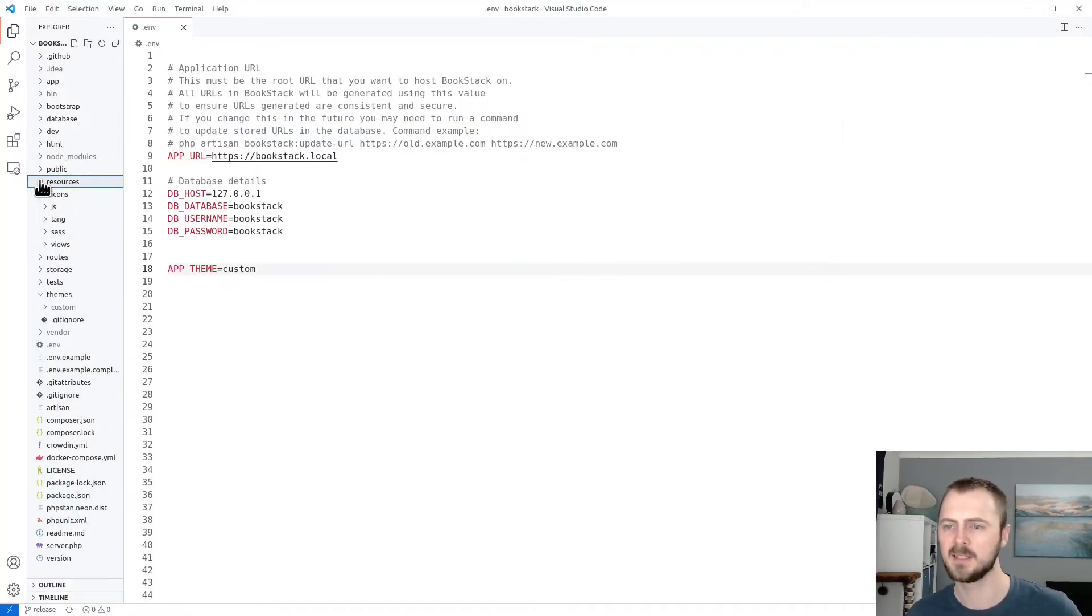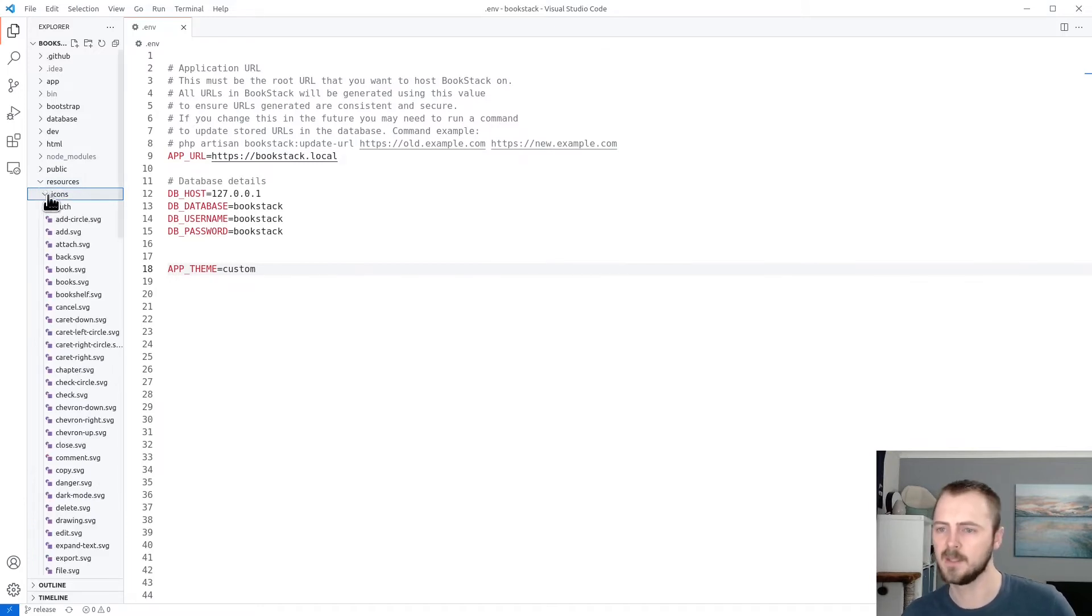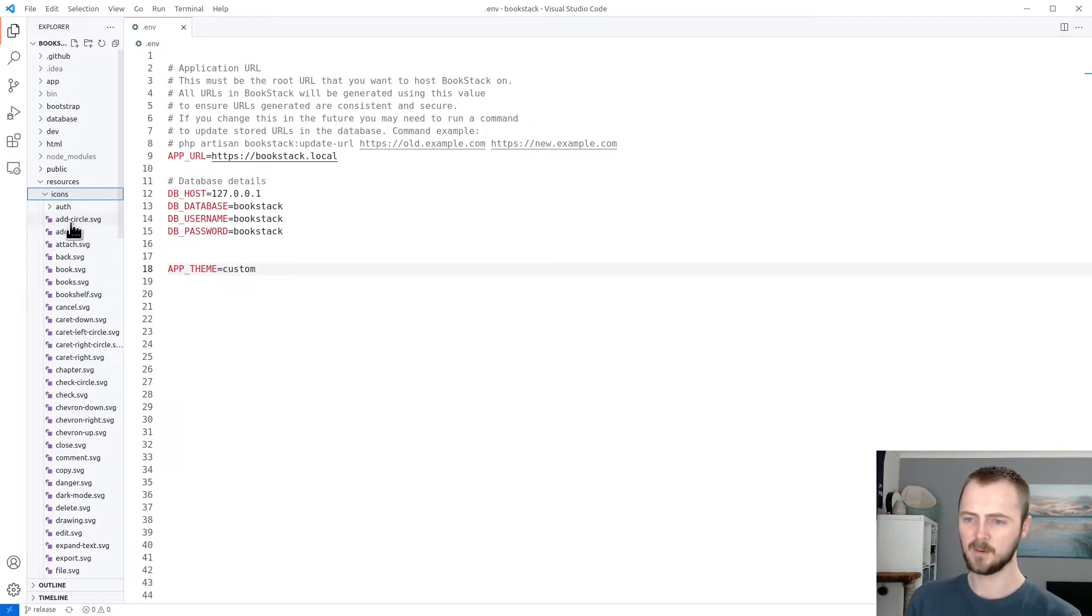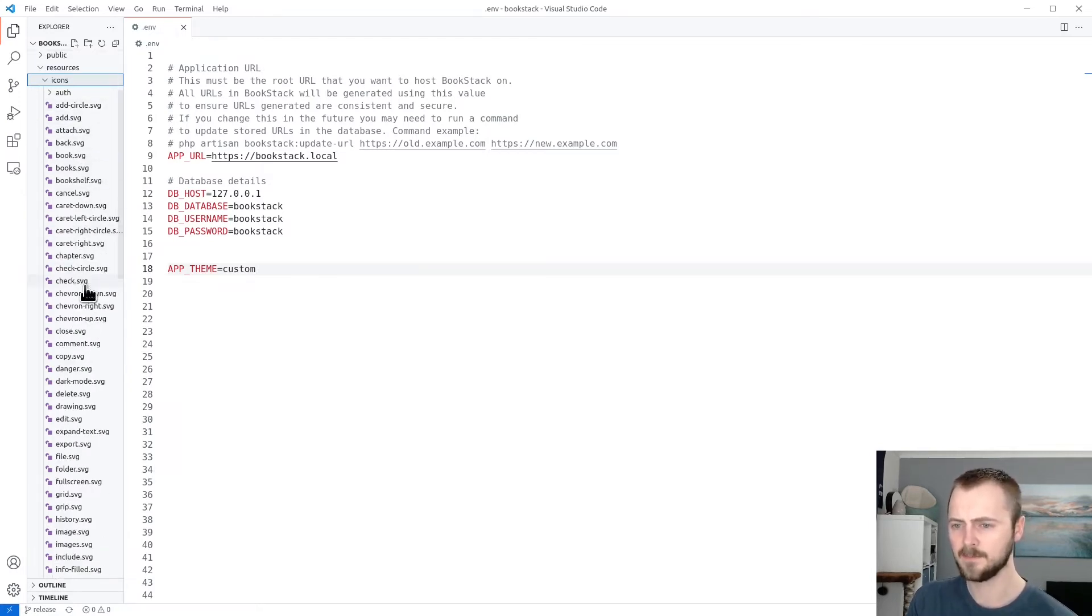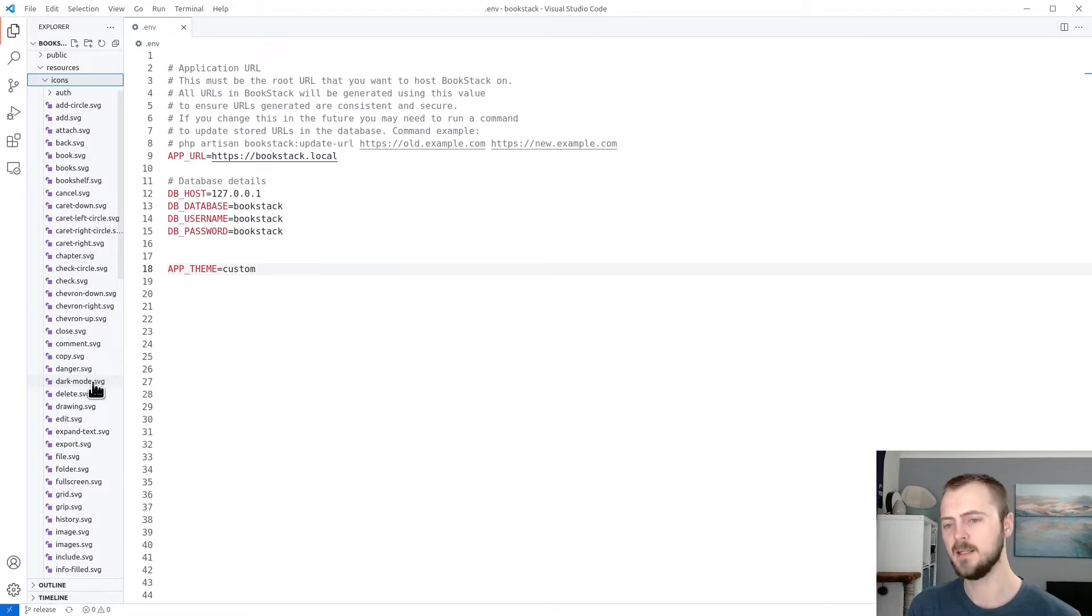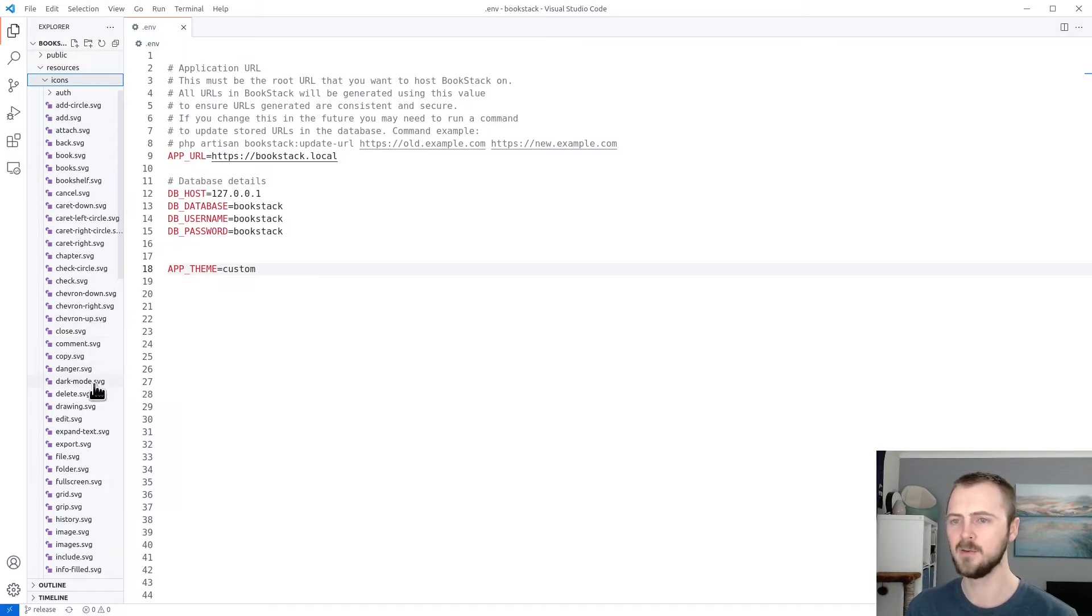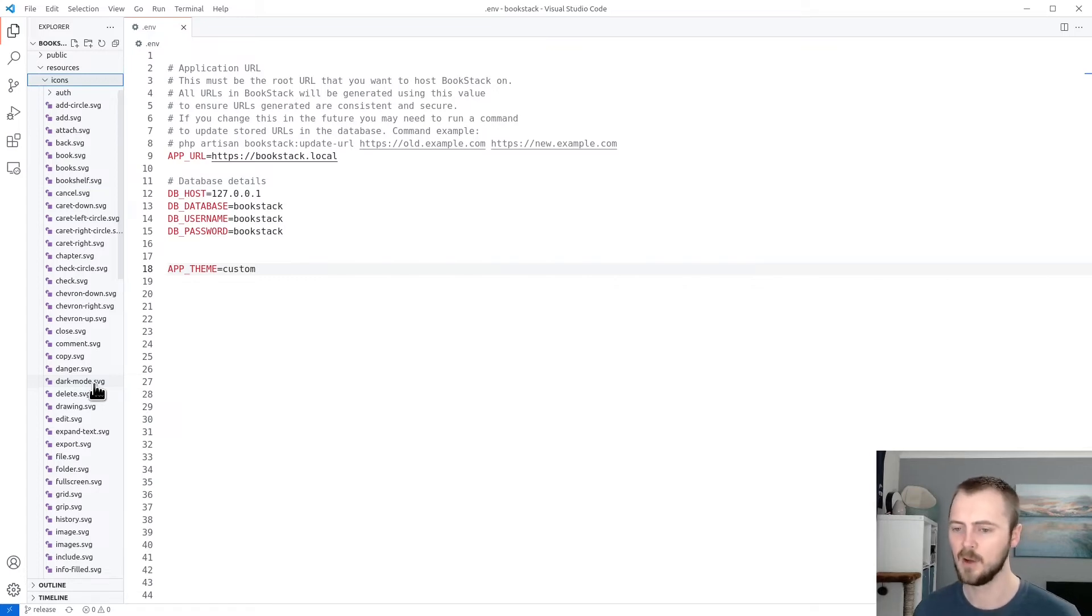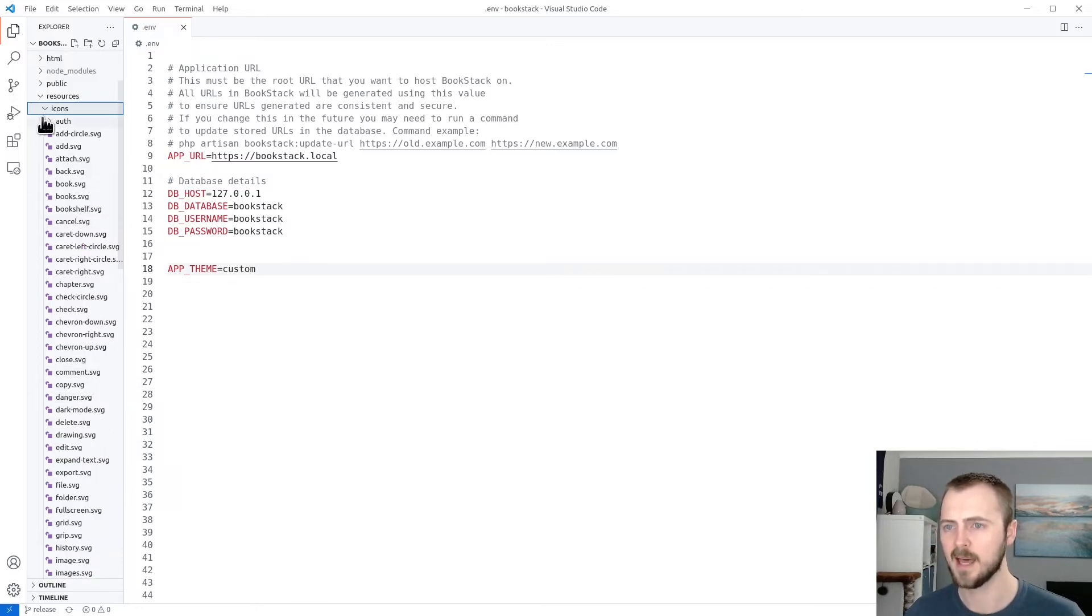If we jump back into our files via VS Code, we can see all the existing icons within resources and then icons. So if we expand this out, and then look down the list, we can see here we go, we've got a dark-mode.svg. So what we need to do is match the name and path of the SVG file within our own themes folder. And take note, all the icons do need to be SVG files. That's what Bookstack uses for the iconography within the system itself.